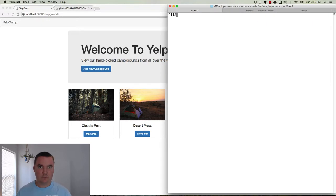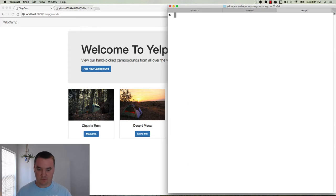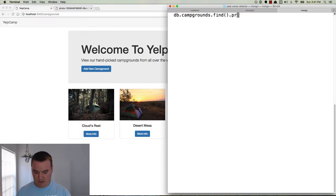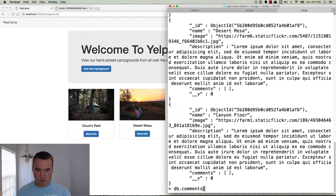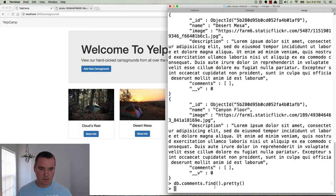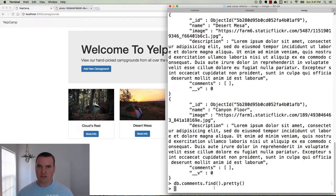Let's go take a look at the database. If we do a db.campgrounds.find.pretty, we can see that CanyonFloor is the last one — so it doesn't have the campground that was deleted. But more importantly, db.comments.find.pretty — it's not giving us anything, so there's no comment. We had created one, it was associated to that campground, we deleted the campground, and in turn it deleted the comment that was associated to it. So that's working.